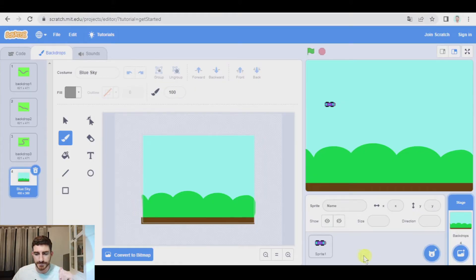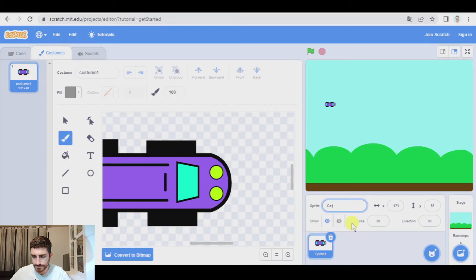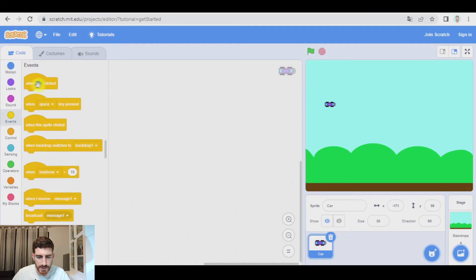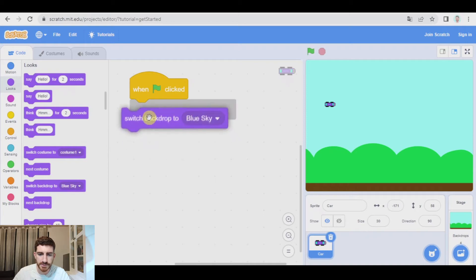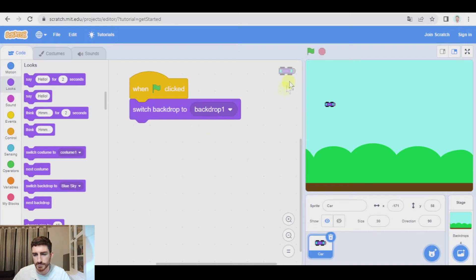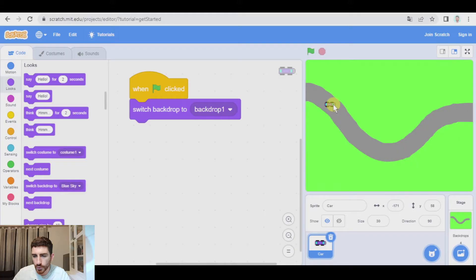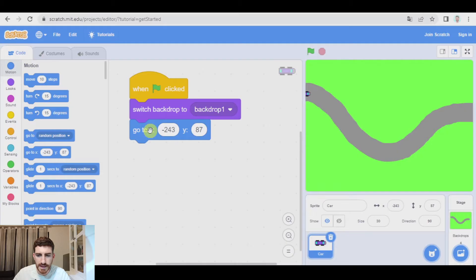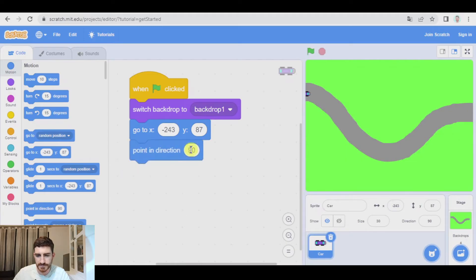So it is time to code. Let's go to the car, I'm going to change the name to 'car', and let's begin. First of all, when green flag clicked, we're going to switch backdrop to backdrop one. Green flag — where do I want to start, over here — so that position is x negative 243, y 87. So go there, and the car is going to be pointing direction 90, to the right.